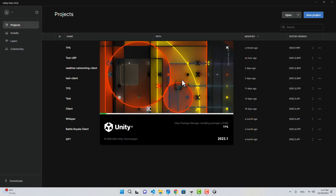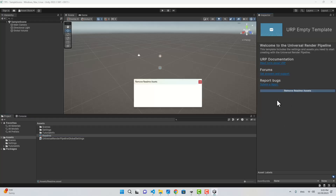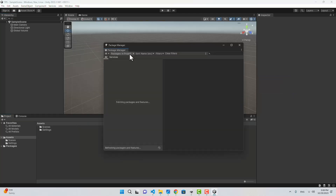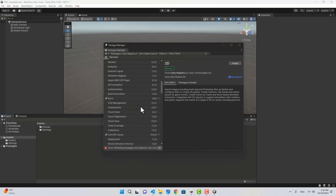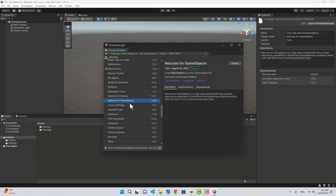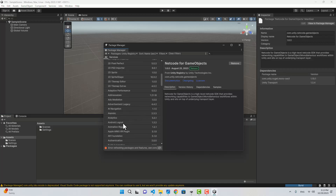I'm also going to use my own custom real-time networking for room creation and matchmaking. Now let's go to the Package Manager. Here in the Unity registry, let's install Netcode for Game Objects — here it is, I'm just going to install that.